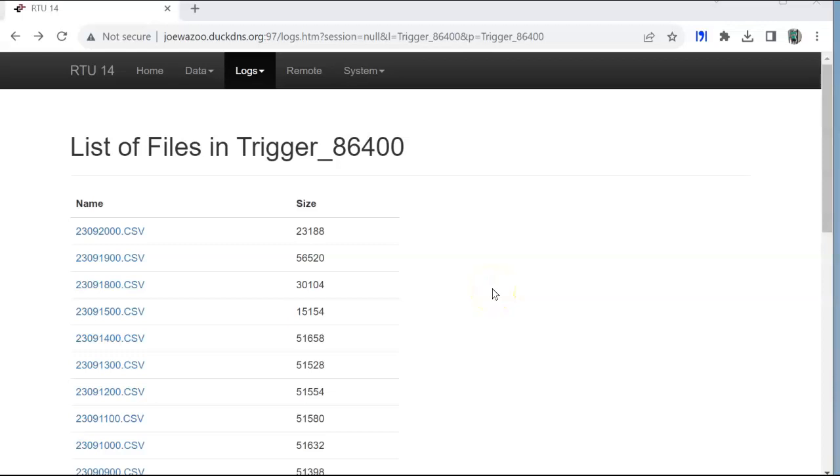Hello there folks, this is Joe Wazoo here. In this quick video, I'll show you how you can view the datalog files that are in CSV format in Excel.